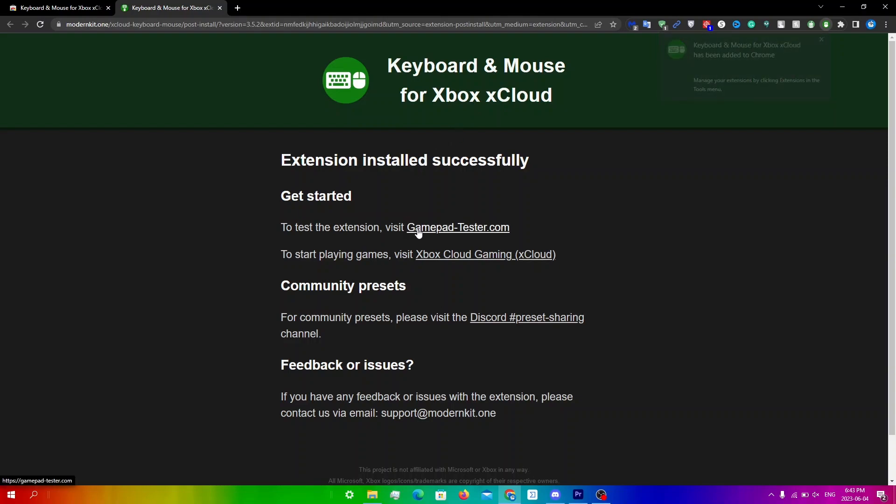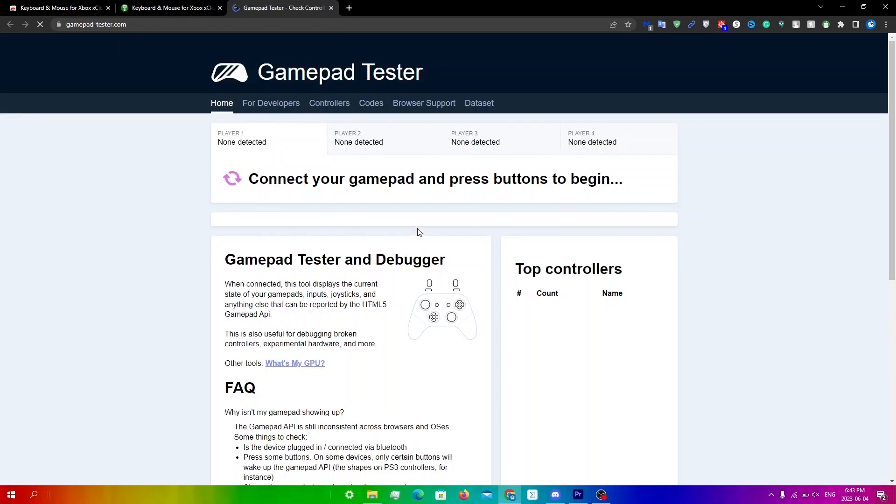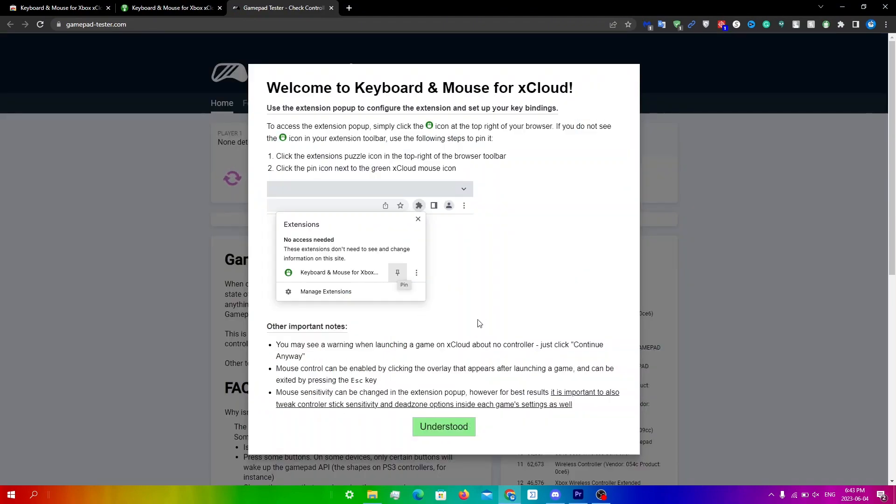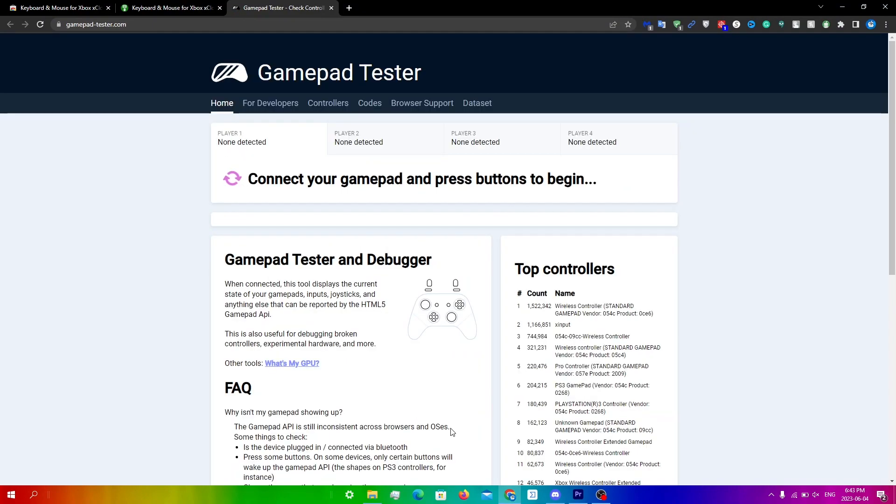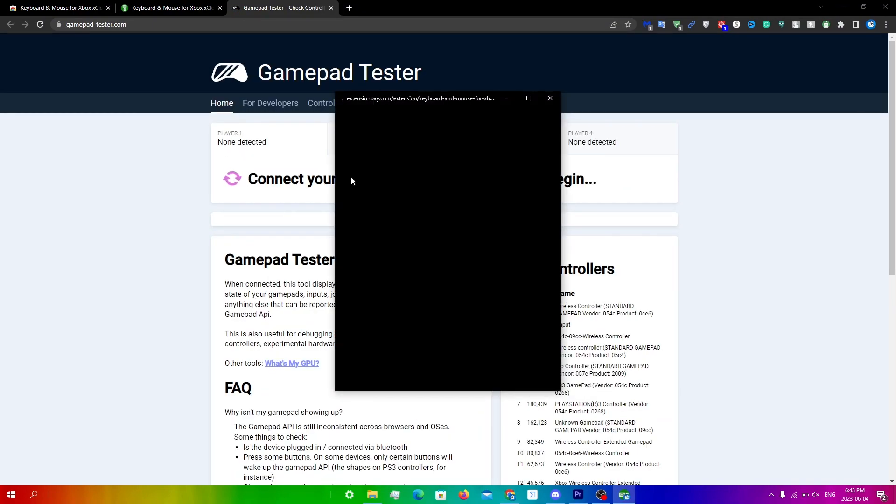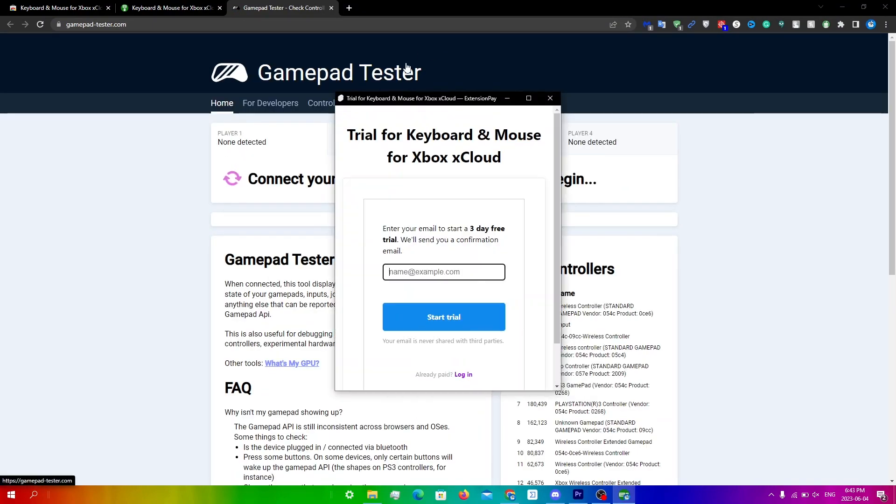calm, this link right over here. You will see this page, click understood, and then you should get this page. So basically this is only a three-day free trial. After this trial expires you